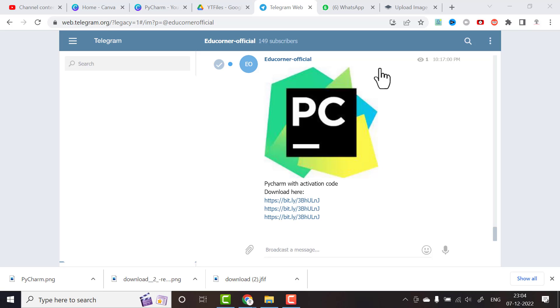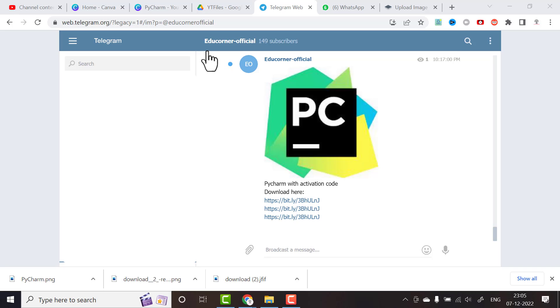Hello everyone, in this video I will be showing you how to install one more important software, that is PyCharm with the activation code. The software is uploaded in our official Telegram channel, EdCorner Official, so you can download this software.